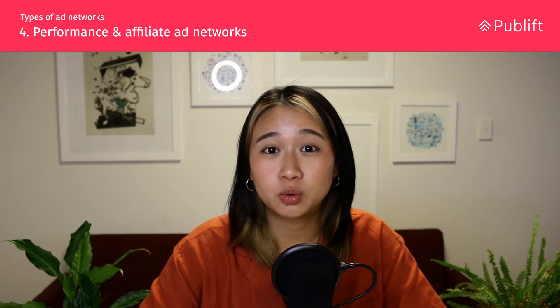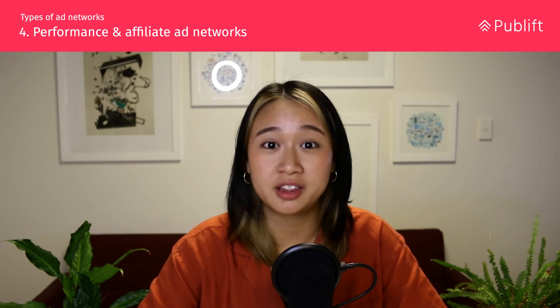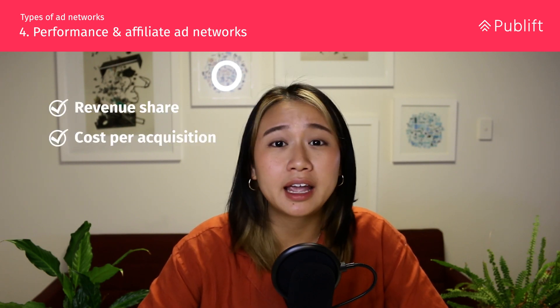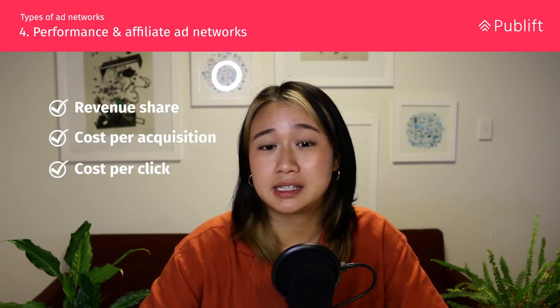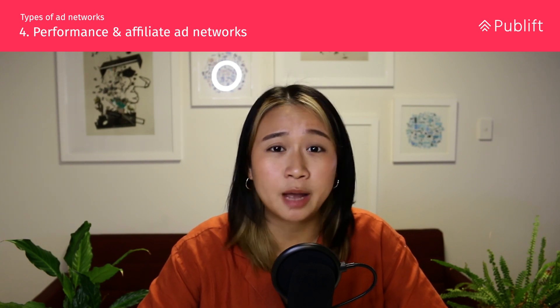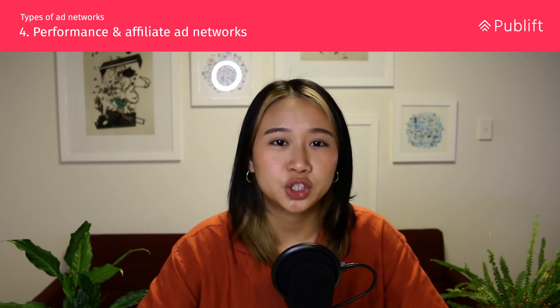Performance and affiliate ad networks connect publishers like influencers and blog owners with companies seeking to promote their products and services. They often use revenue share, CPA, and CPC pricing models. The greatest example of this is Amazon, whose network has amassed over 900,000 affiliates, driving up 40% of their revenue.